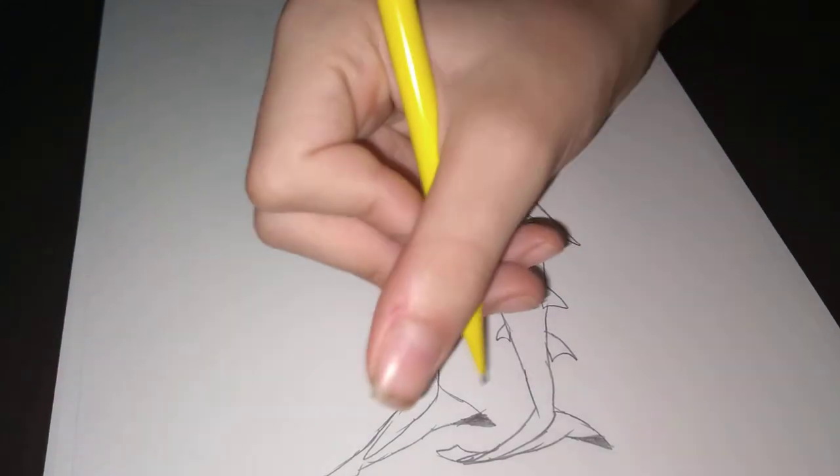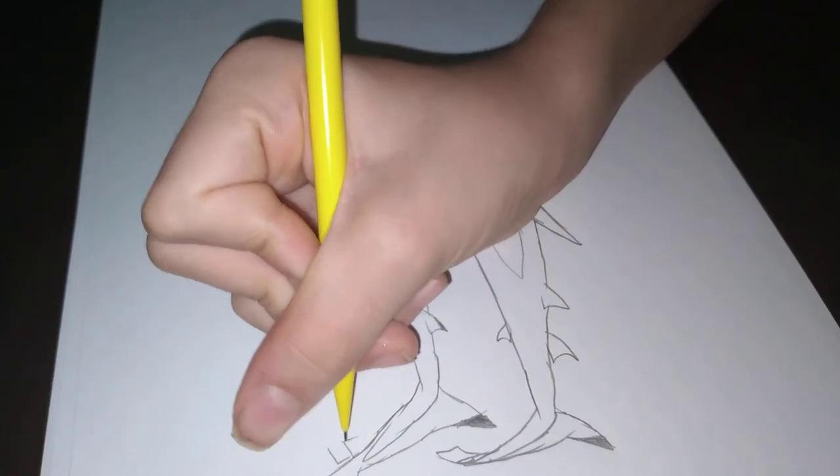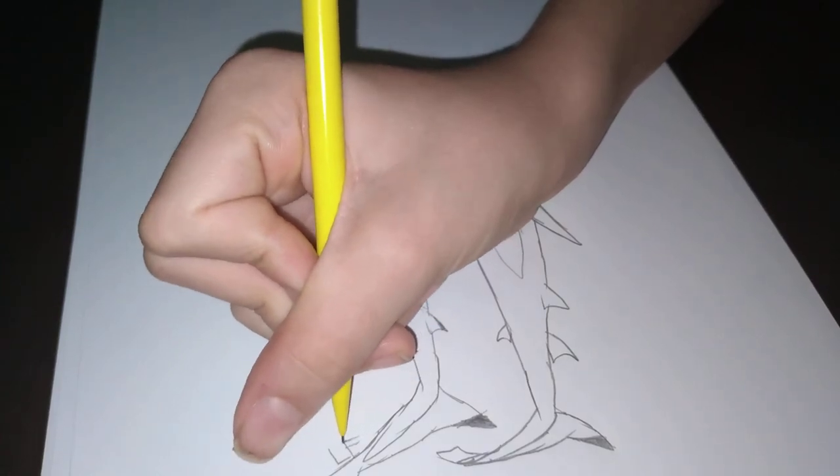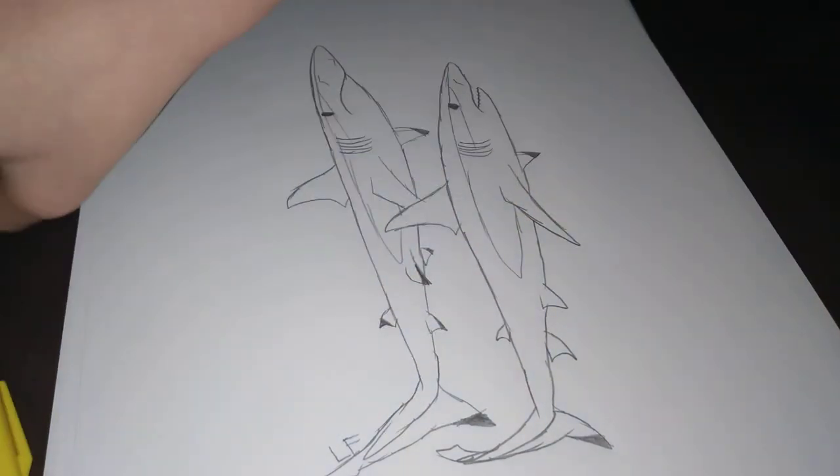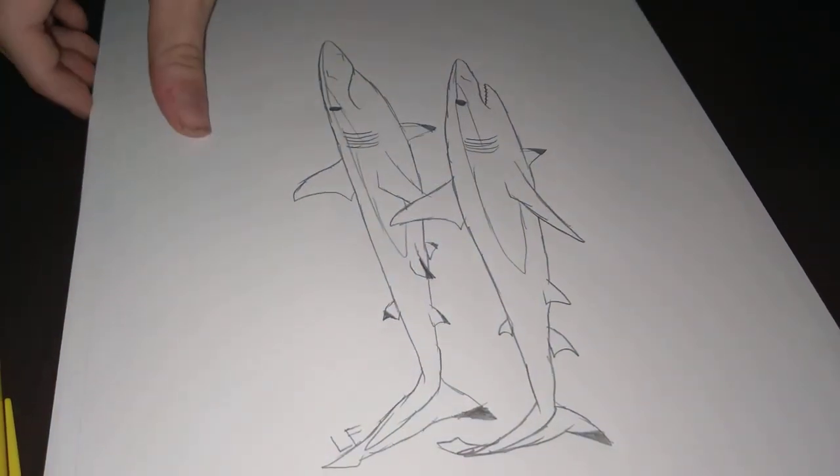Alright, once we're done, we're going to sign it. It's right here. And we're done.